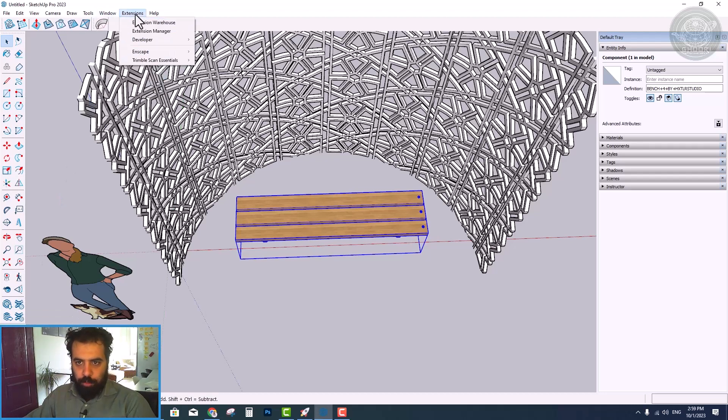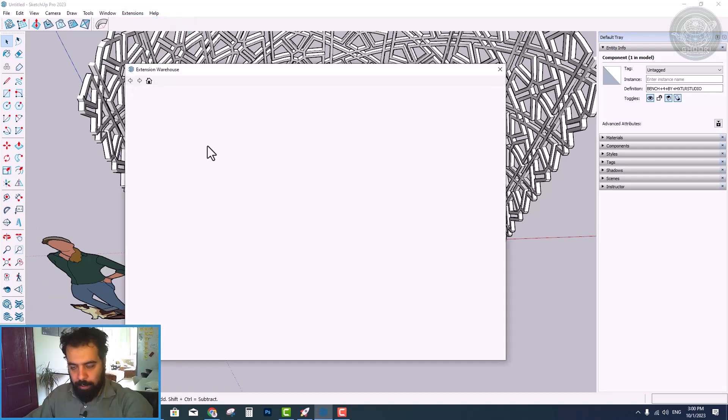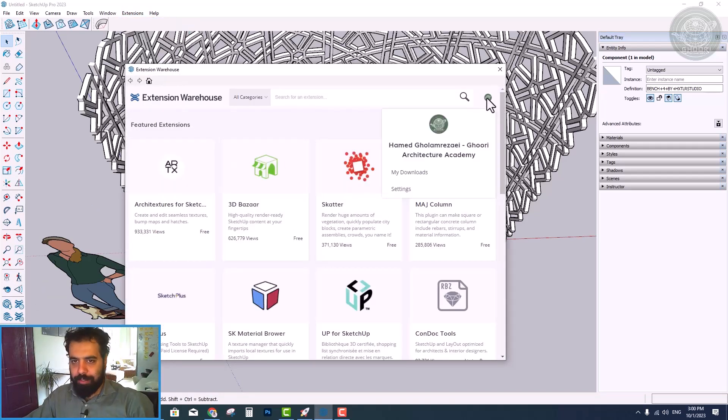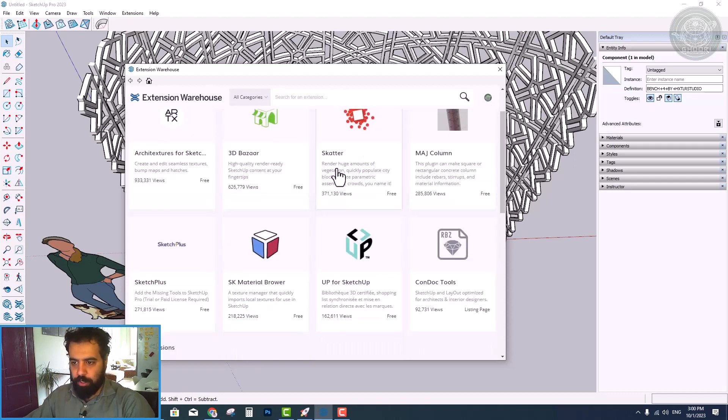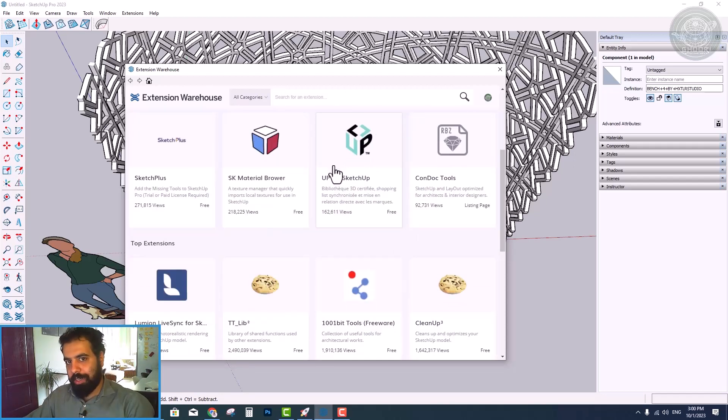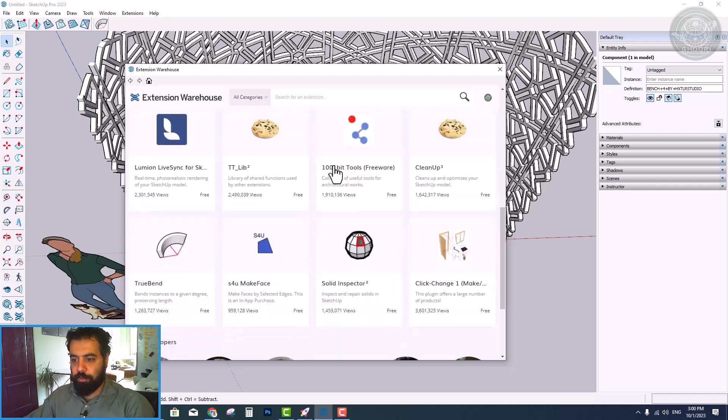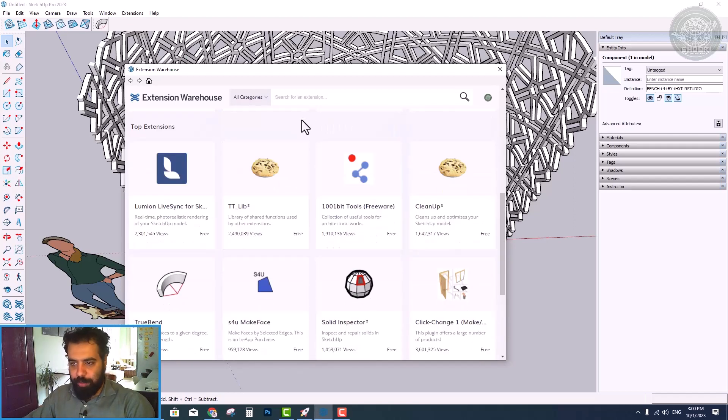First, you need to install the TrueBand plugin. You can install this plugin through the extension warehouse section. After installing this plugin,